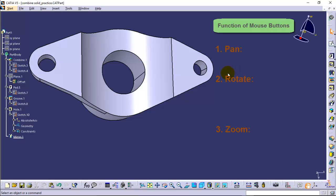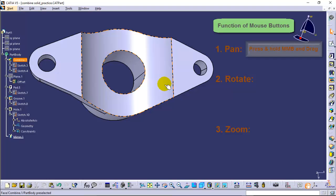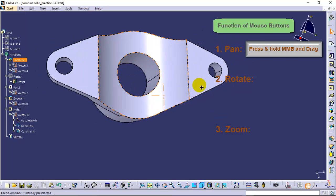To pan the view of the model on the screen, press and hold the middle mouse button and drag your cursor along the screen.